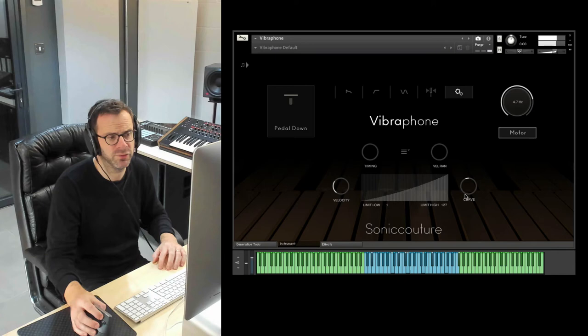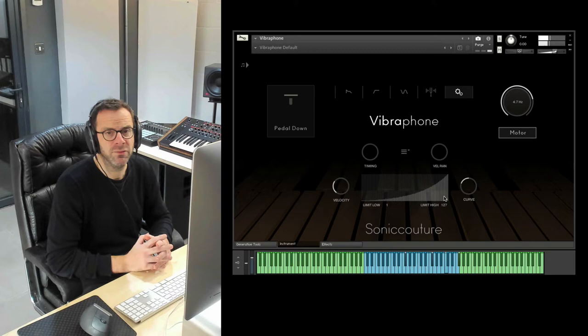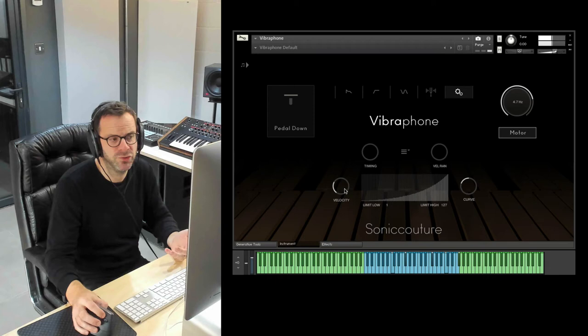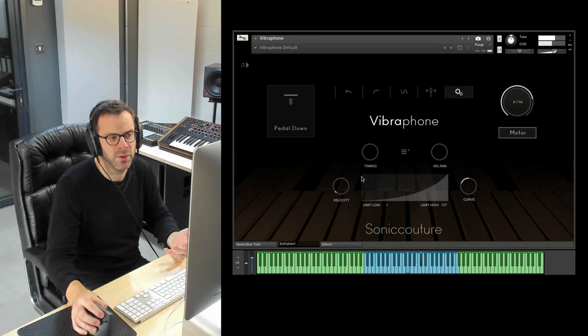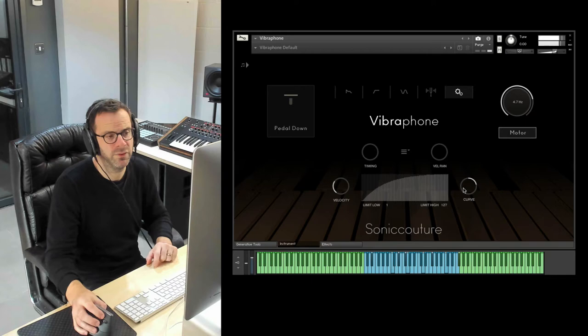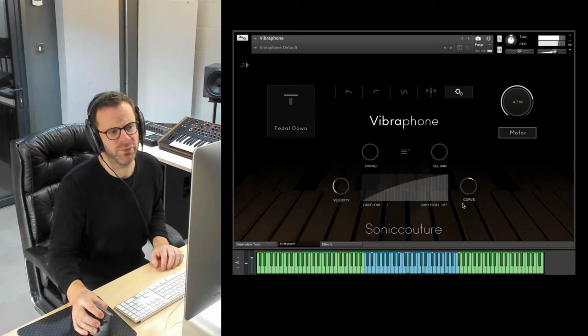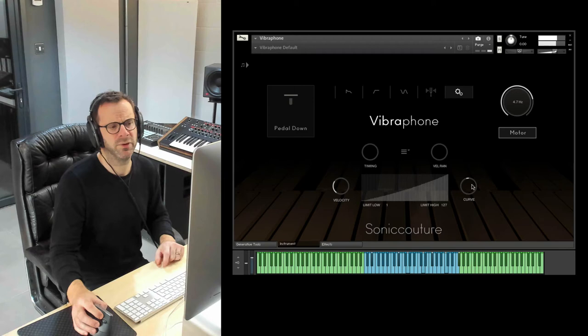If you bring it down so that it's concave, then you'll be mainly hitting the quietest samples. If you reduce the velocity scaling, then you'll hear that a bit more clearly. And if you go the other way and you make it convex, then you'll be hitting the harder samples. You can see that's quite a dramatic difference. So it's very nice to tweak a midi performance you might have in this way because you can get a sound much closer to what you were after just using this.